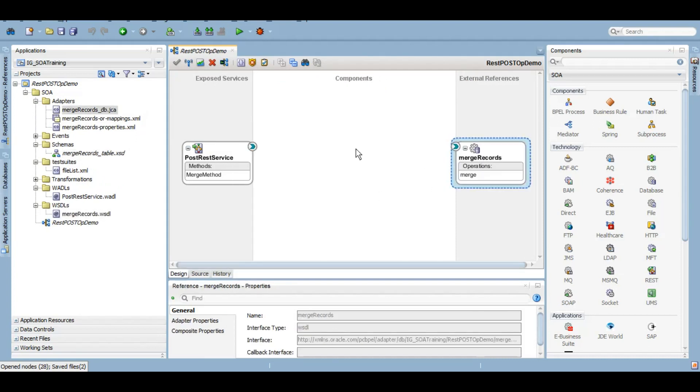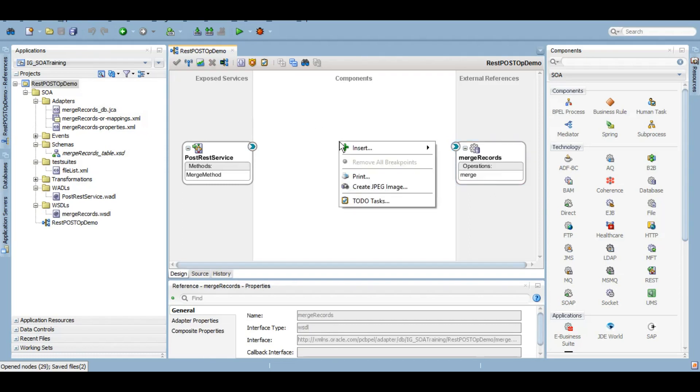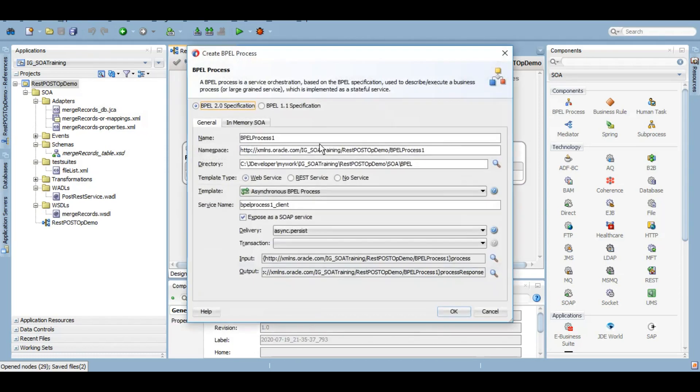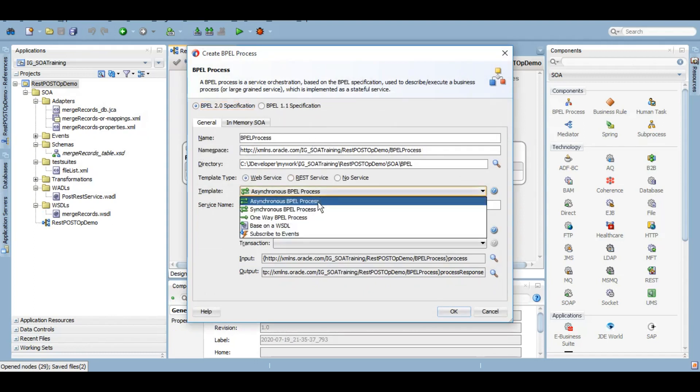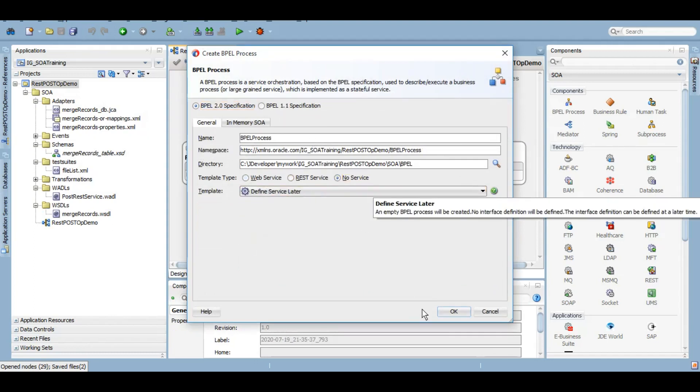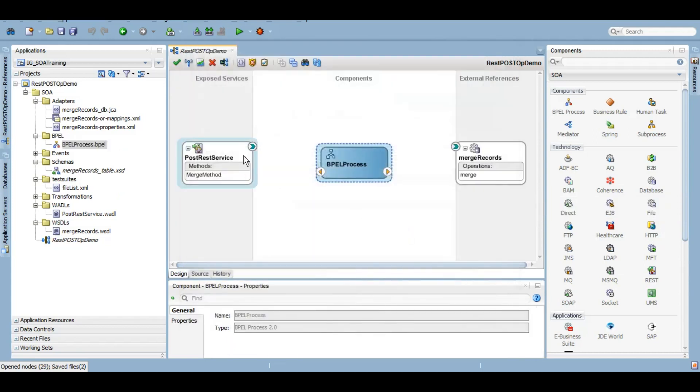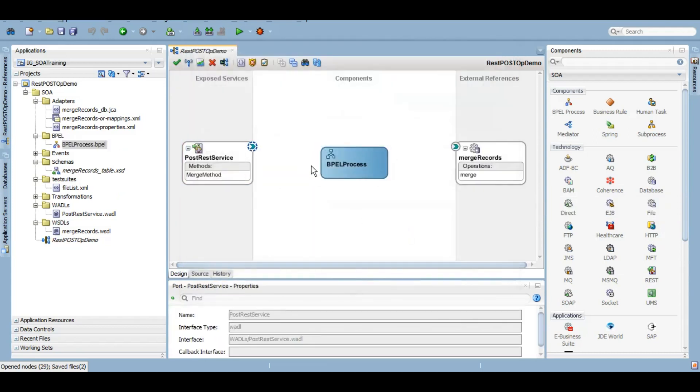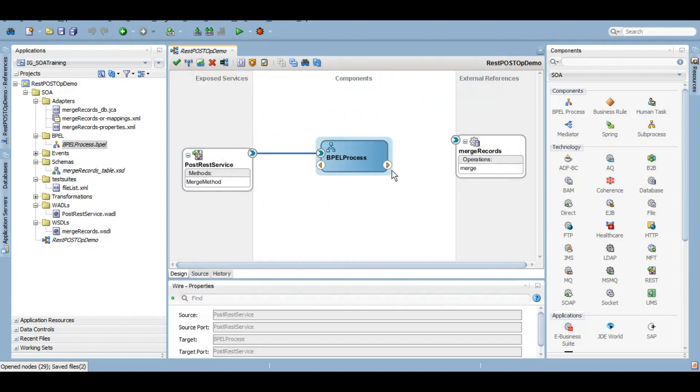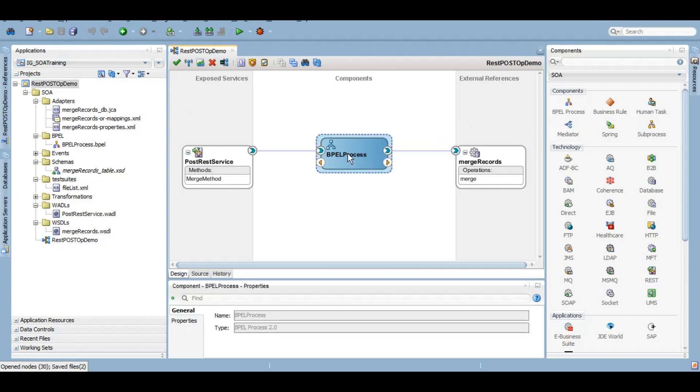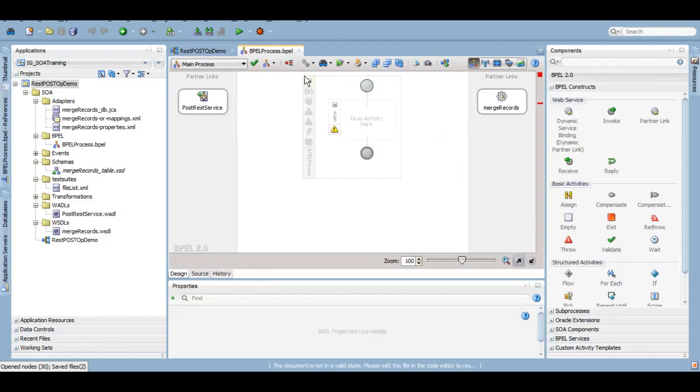And our database adapter is also configured. Now we'll create a BPEL and we'll develop the business logic. Let's wire them. The moment you wire them, their partner link gets created under your BPEL - partner link for REST, partner link for database.